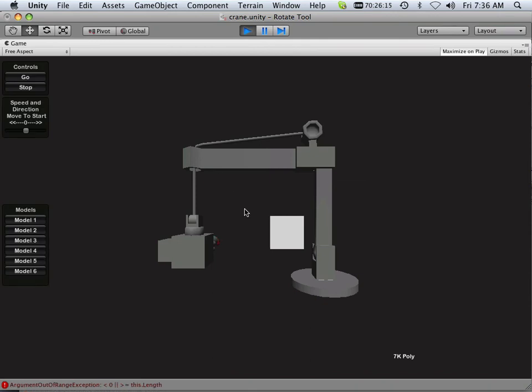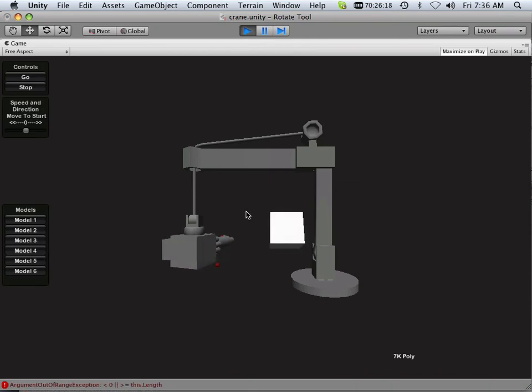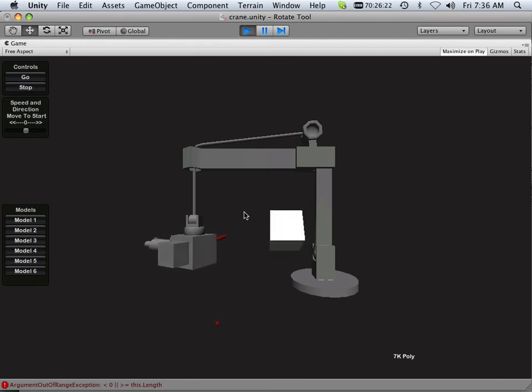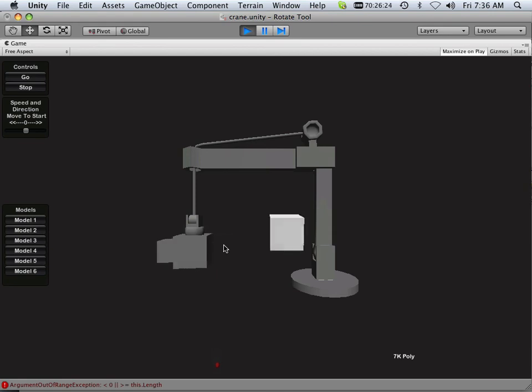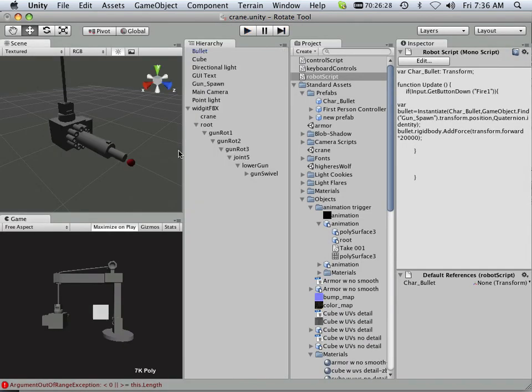Alright, it looks pretty good. And there we go. It's shooting. But now look at it. It's not really... It's shooting in this space, but it's not following the gun. Okay? Very easy.